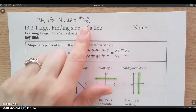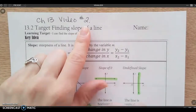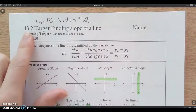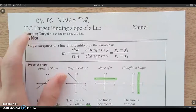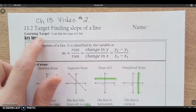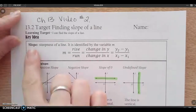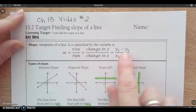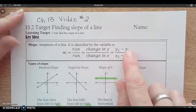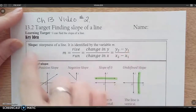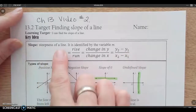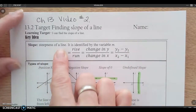This is video 2 for chapter 13, so it goes with section 13.2, and we are going to be finding the slope of a line. Slope has a few different formulas, a few different definitions, but basically it's the steepness of a line.